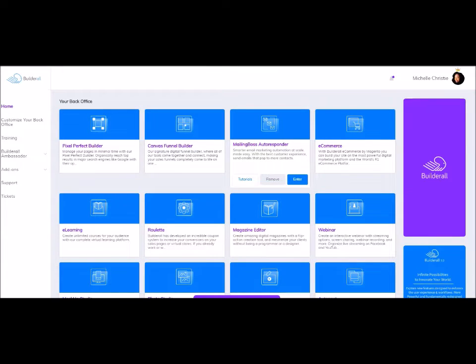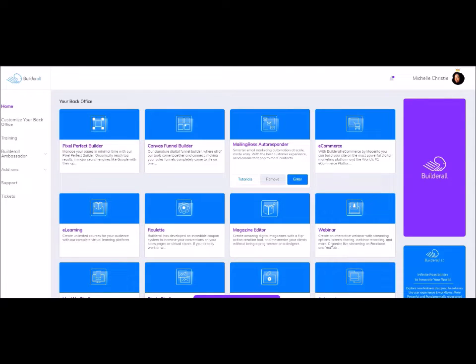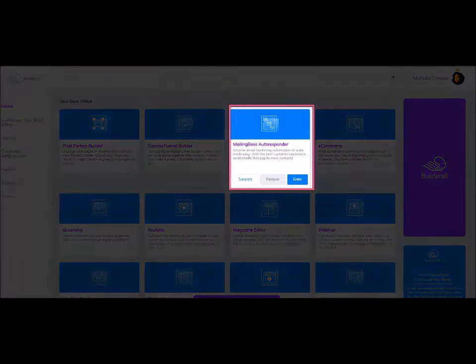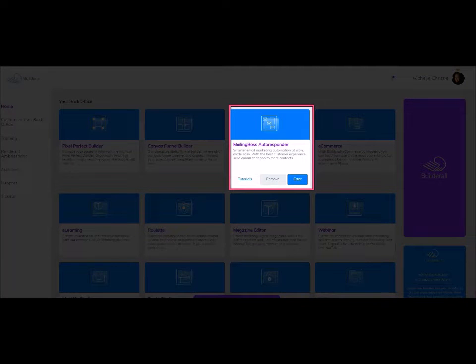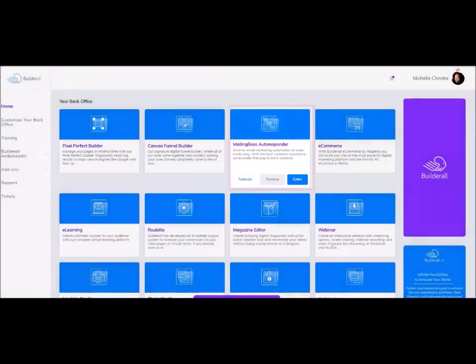Hey guys, this is Michelle Christie, your online visibility coach and social media expert. In this video, I'll be giving you just a quick overview of Mailing Boss, which is the autoresponder tool inside of Builderall.